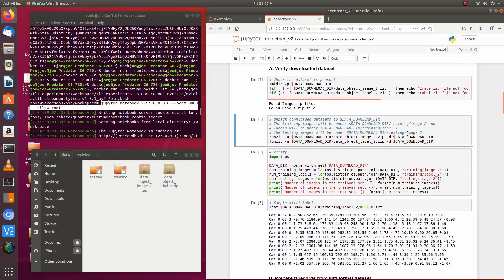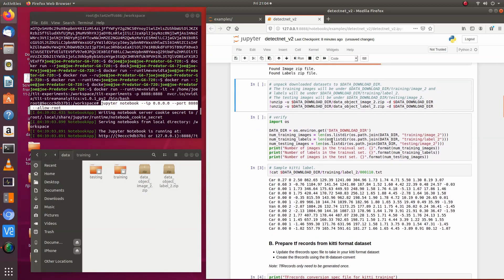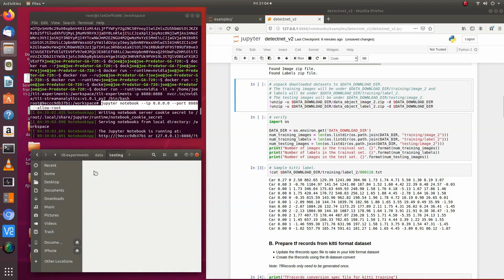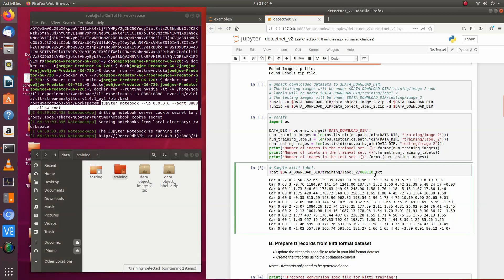This command unzips the dataset into the download directory and unpacks it. What happens is it creates two folders: in the testing folder you have images and labels, and in the training folder you have images and labels. This command gets one of the labels so you can look at it — it has entries like car and van. These are your standard KITTI labels.